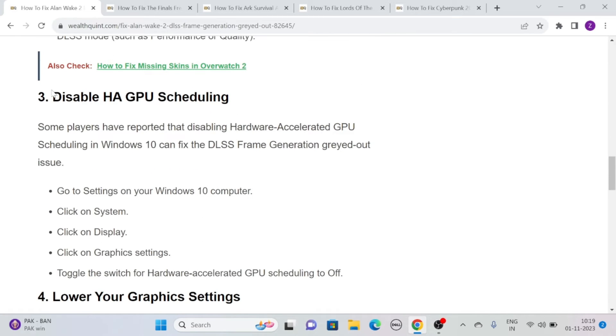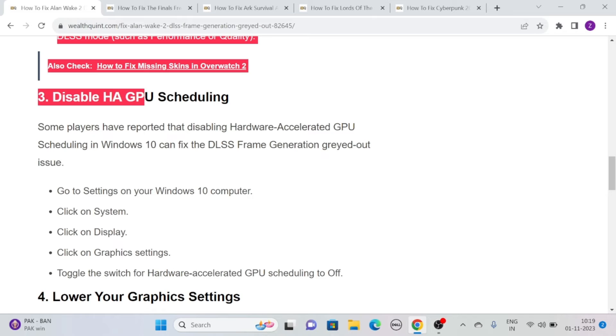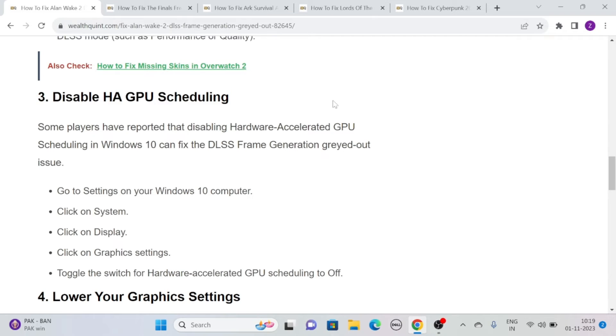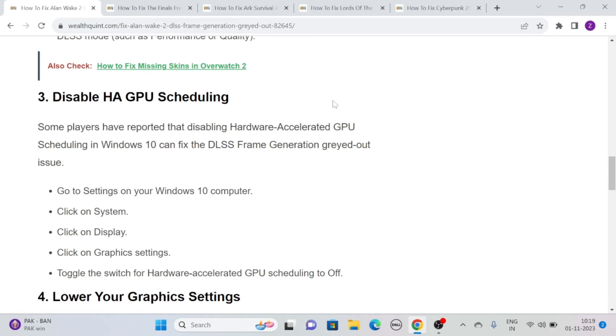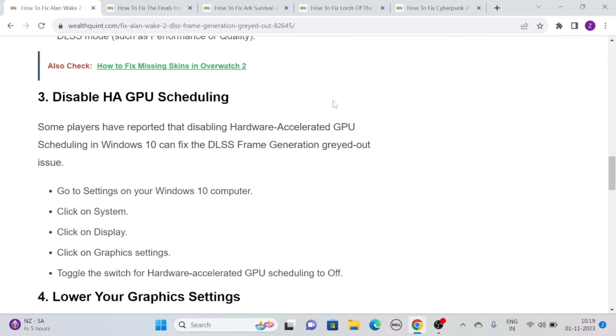Solution 3: Disable Hardware-Accelerated GPU Scheduling. Some players have reported that disabling hardware-accelerated GPU scheduling in Windows 10 can fix the DLSS frame generation grayed-out issue. Go to Settings on your Windows 10 computer, click on System, then Display, then Graphics Settings, and toggle the switch for hardware-accelerated GPU scheduling to off.